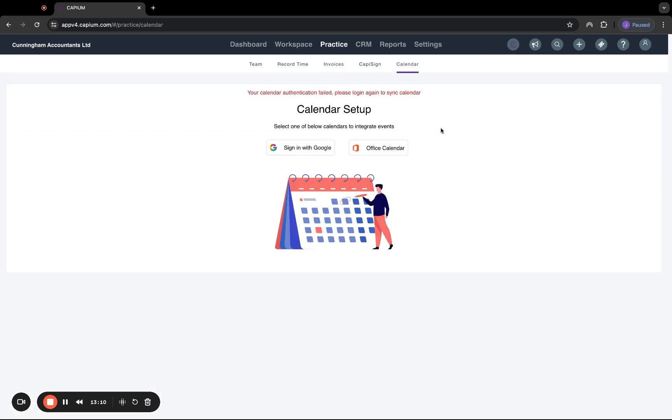And then we've got a calendar view as well. The calendar, again, as you can see here, you can set up with your Google office calendar. You can two way sync that as well, so that it will just create any meetings you've got in your office calendar or Google calendar or link up here and vice versa.